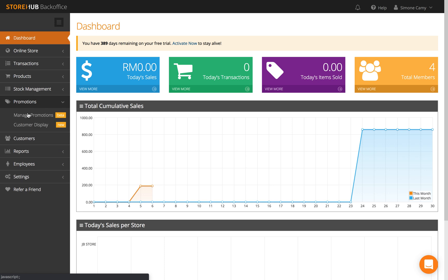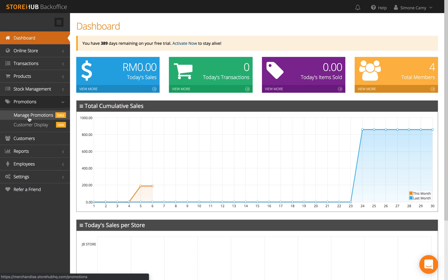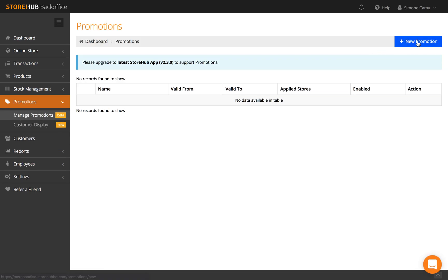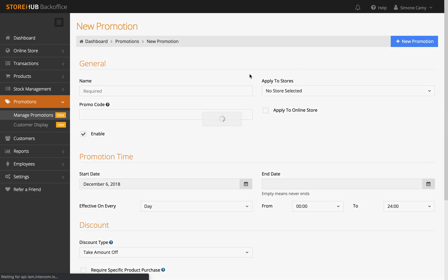go to Promotions and click on Manage Promotions. To add a new promotion, click New Promotion and name your promotion.